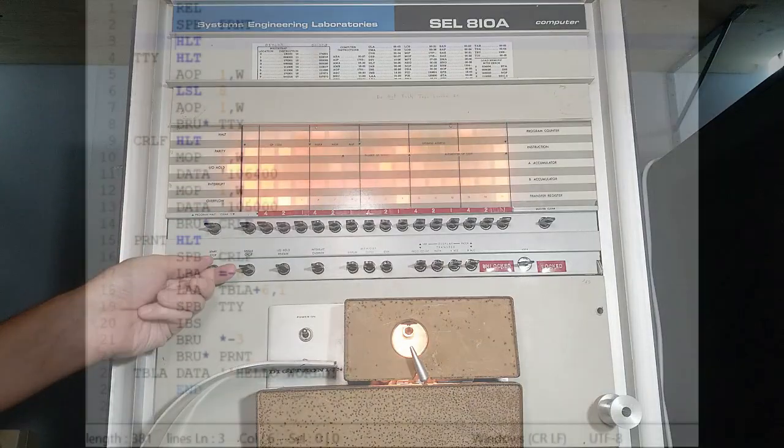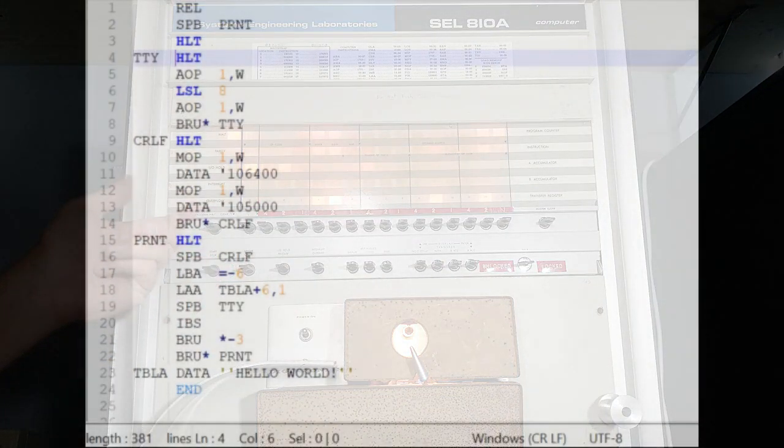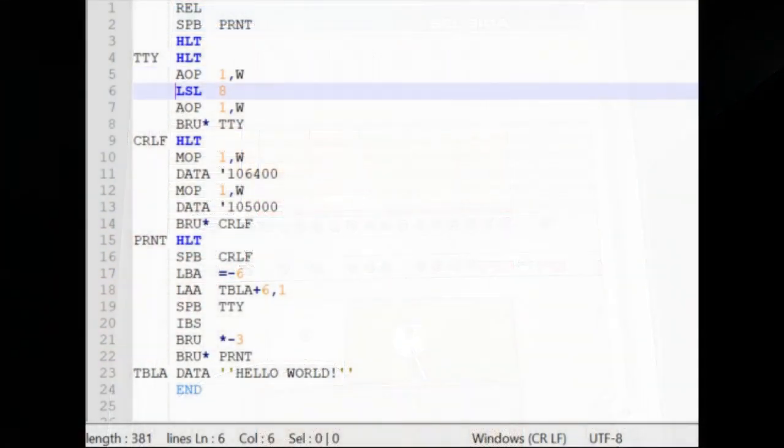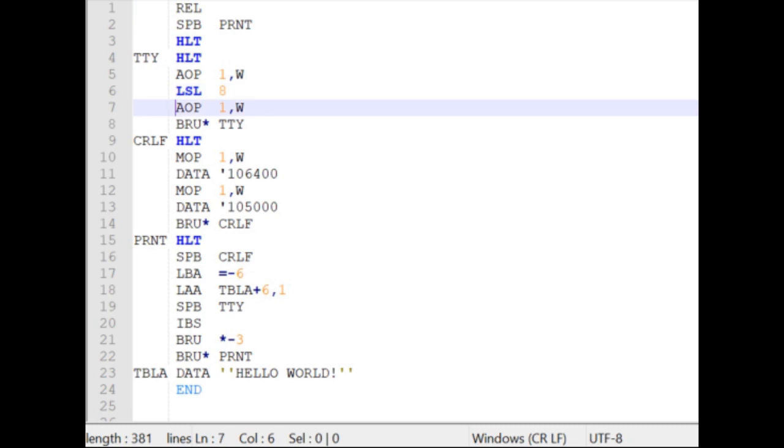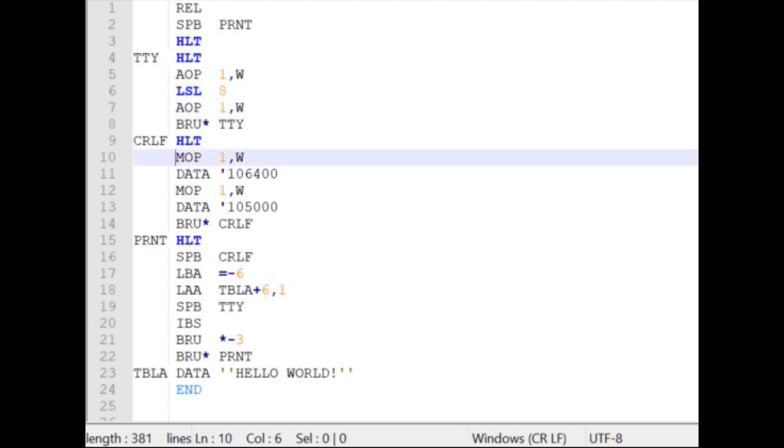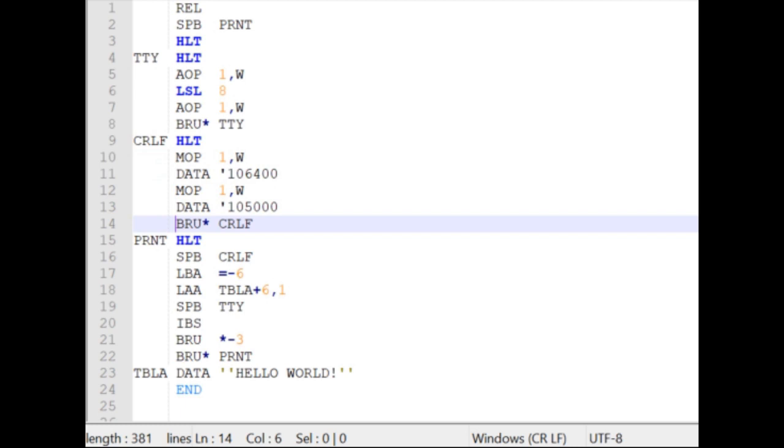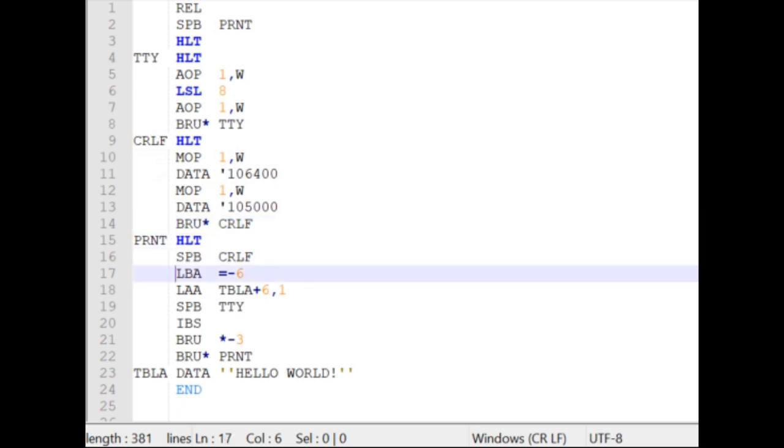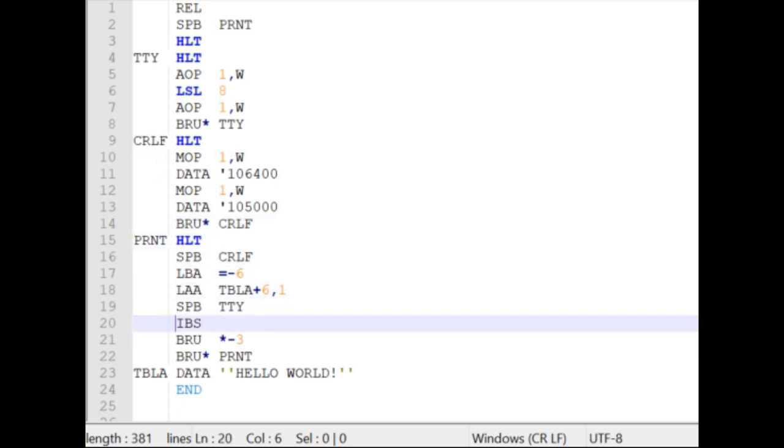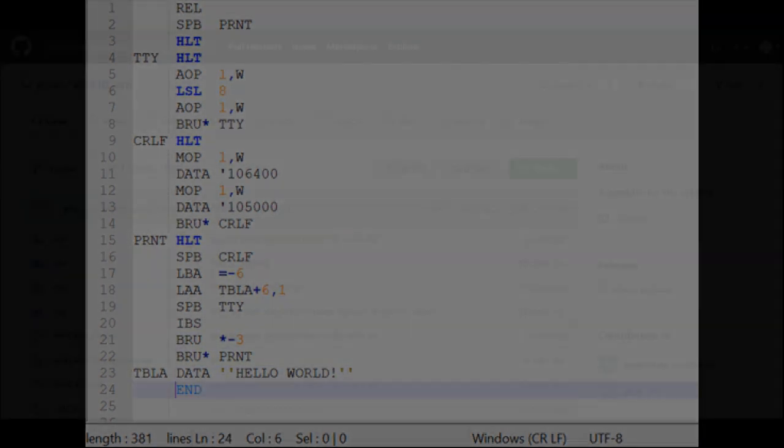The program I wrote is called Hello World. This is traditionally the first application a programmer writes in a new language. You will notice that the code lines up perfectly in columns. That is because this programming language was meant for use with computer punch cards.